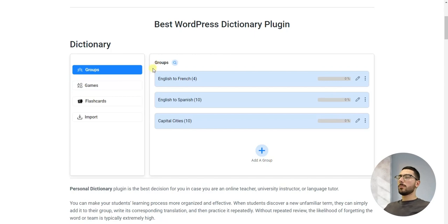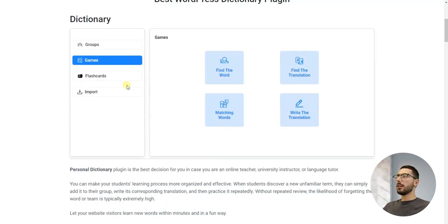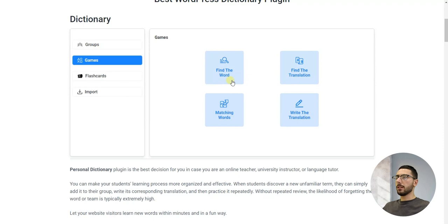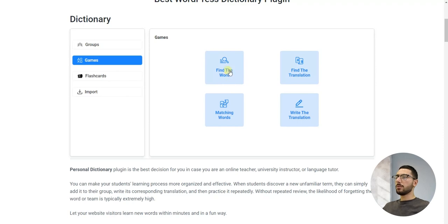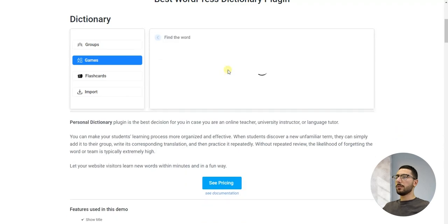But it doesn't stop there. This free plugin comes with two built-in games to make learning fun and engaging: 'Find the Word' and 'Find the Translation.' These games test your memory and understanding, helping you to solidify what you've learned.